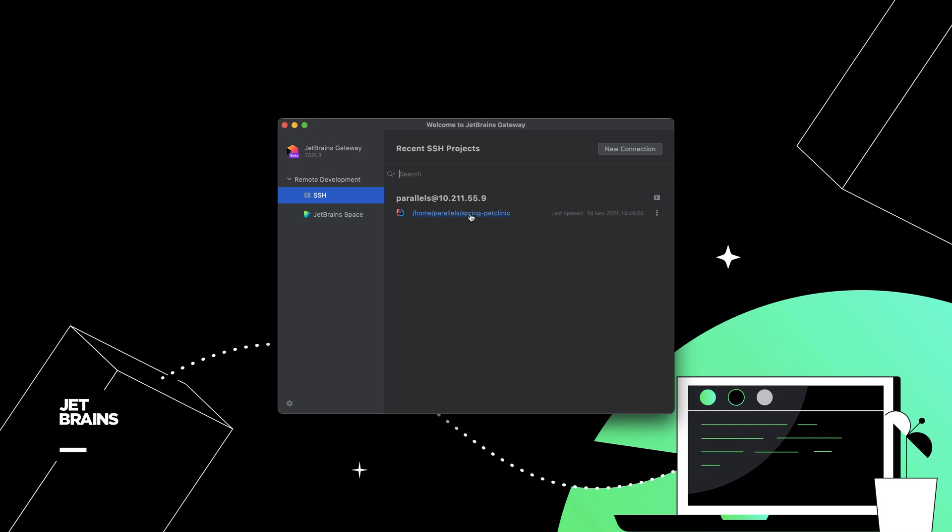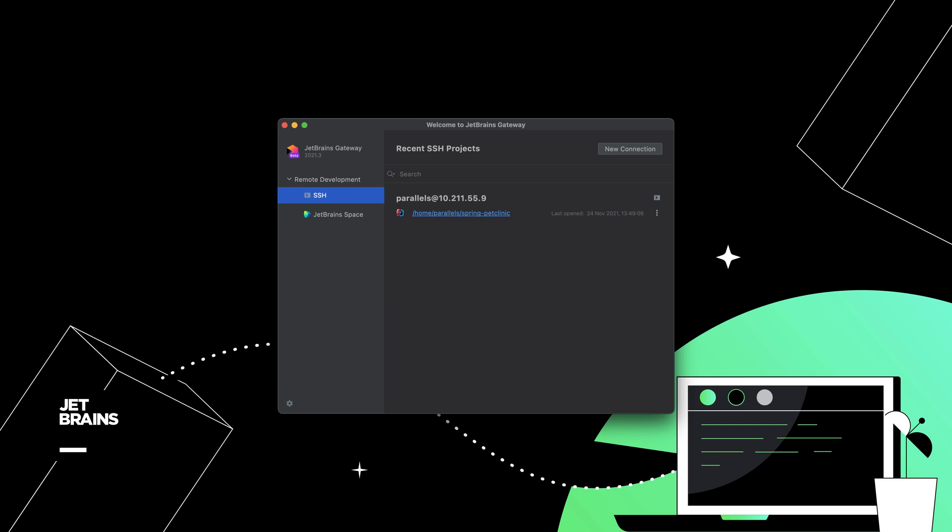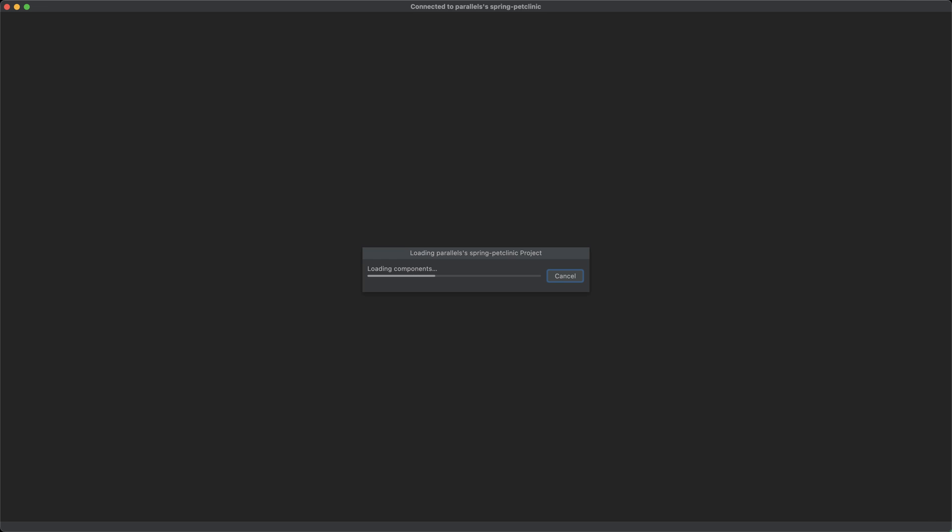When you've finished working, just close the client, and you can quickly reconnect from the SSH page of Gateway. Click the link and the client will reconnect.